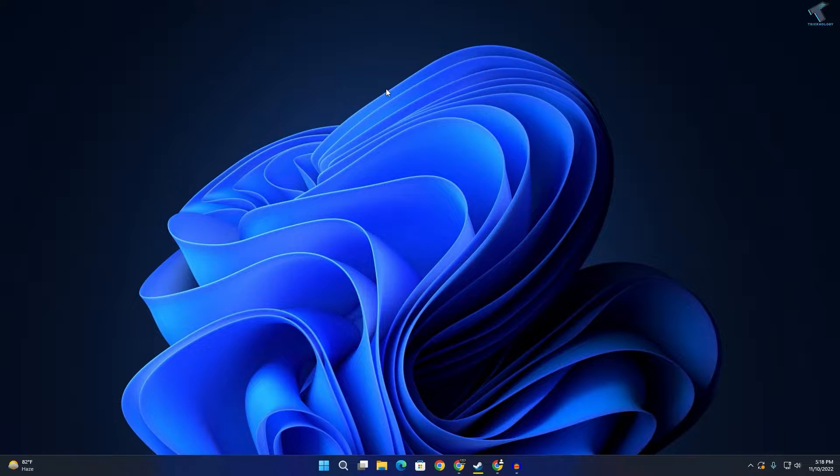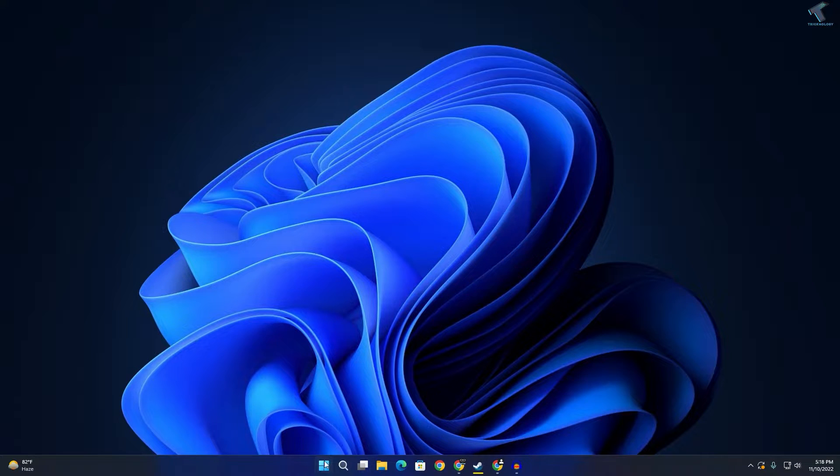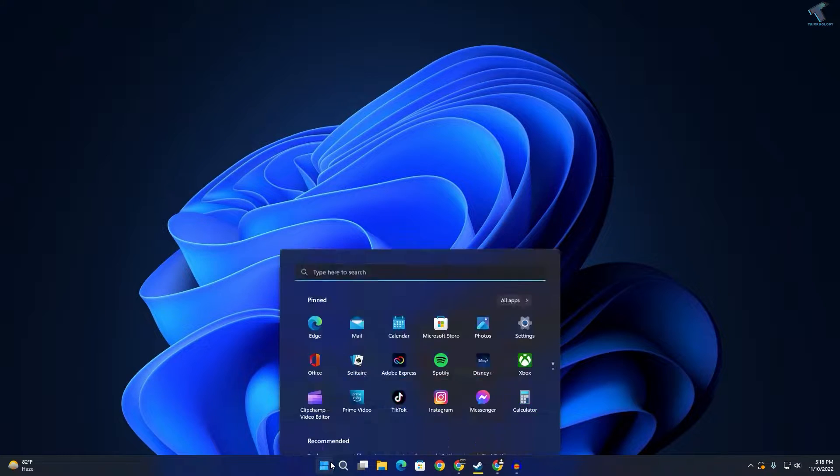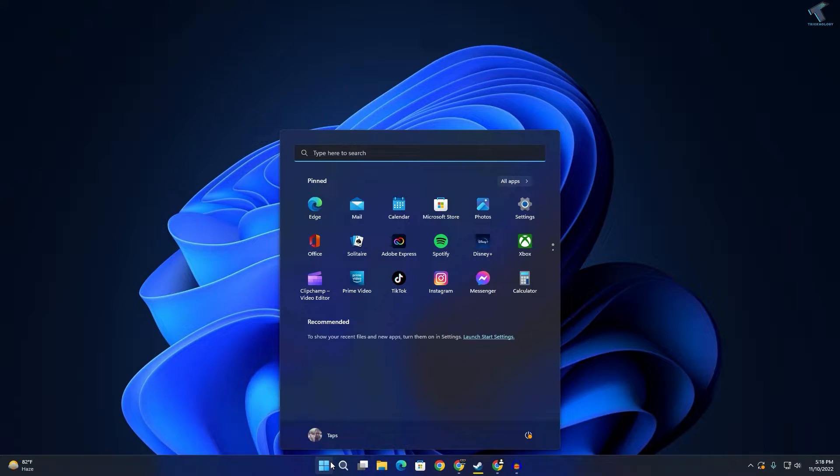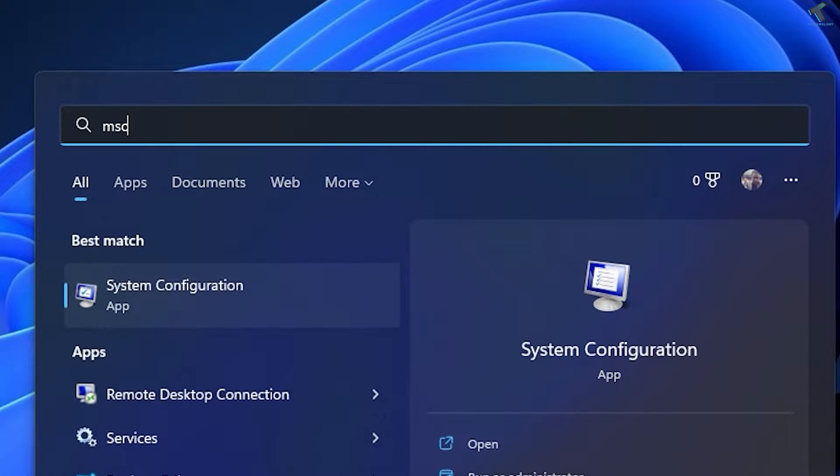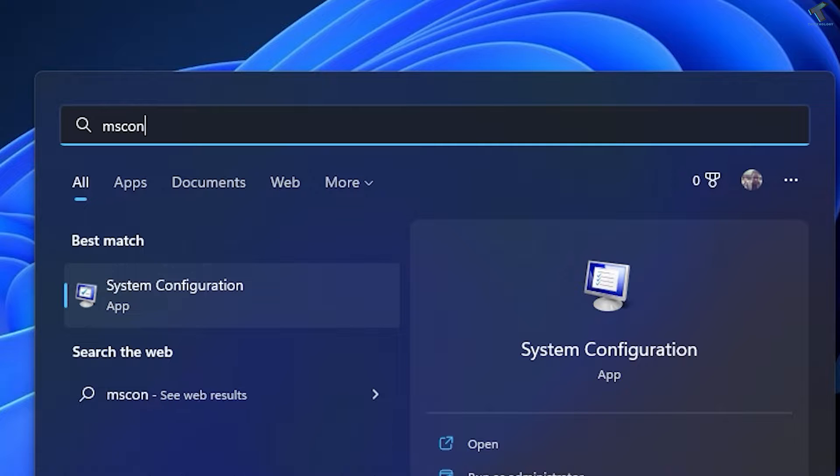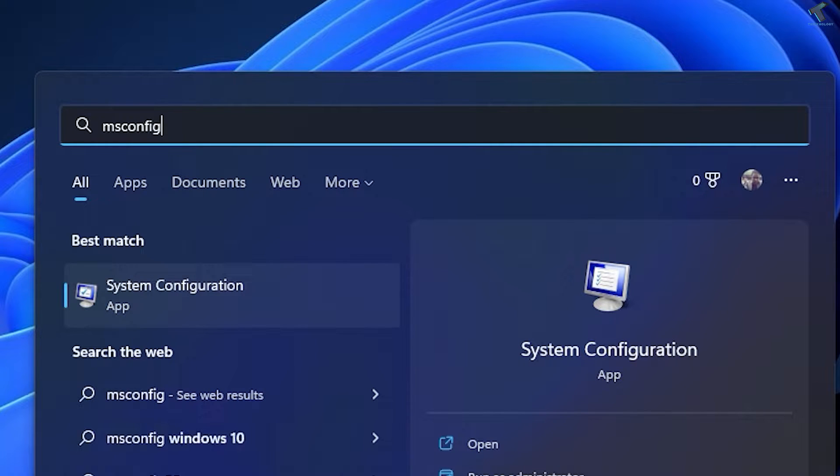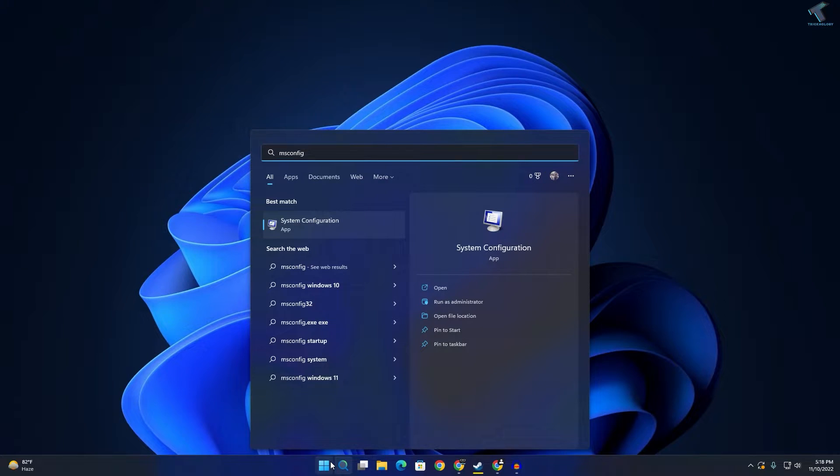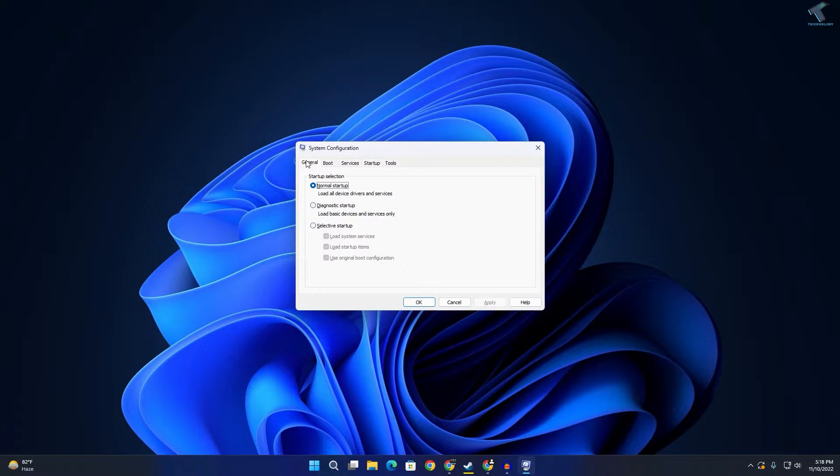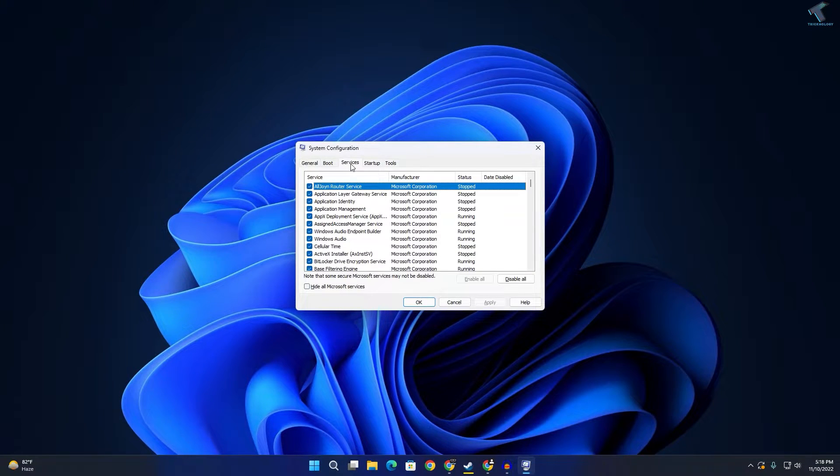First, you need to go to your Start or Search menu and type msconfig, then press Enter from your keyboard. After that, click on Services.